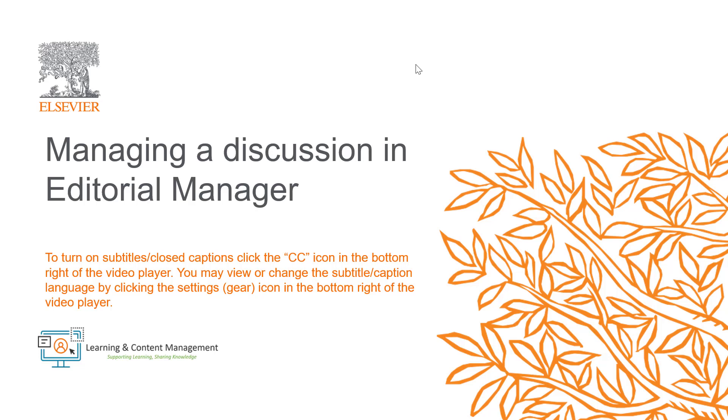In this video, I will provide instructions to editors on how to manage a discussion using the Discussion Forum feature in Editorial Manager. For instructions on initiating a discussion, please watch the Initiating a Discussion video.